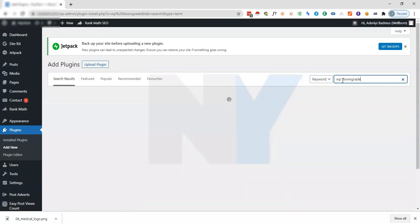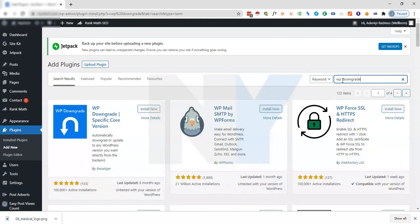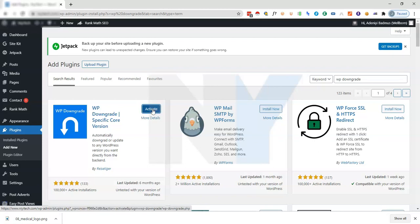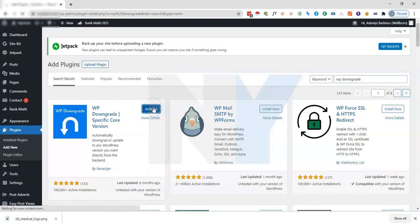We click on install now and then we just hang around for the plugin to be installed on our website. Don't mind my internet, it's a little bit slow. Okay, now the plugin is installed on the website, we just click on activate. The plugin is now activated and we are ready to proceed to the next thing.